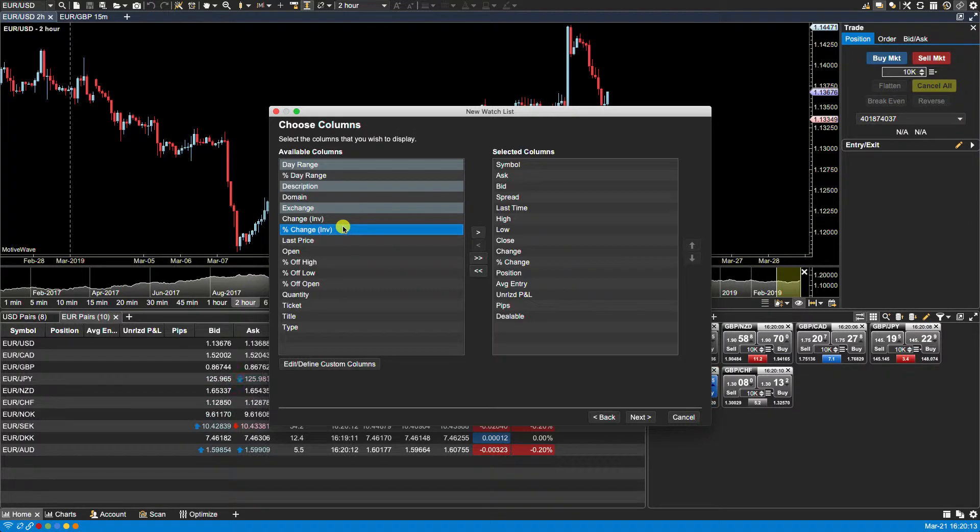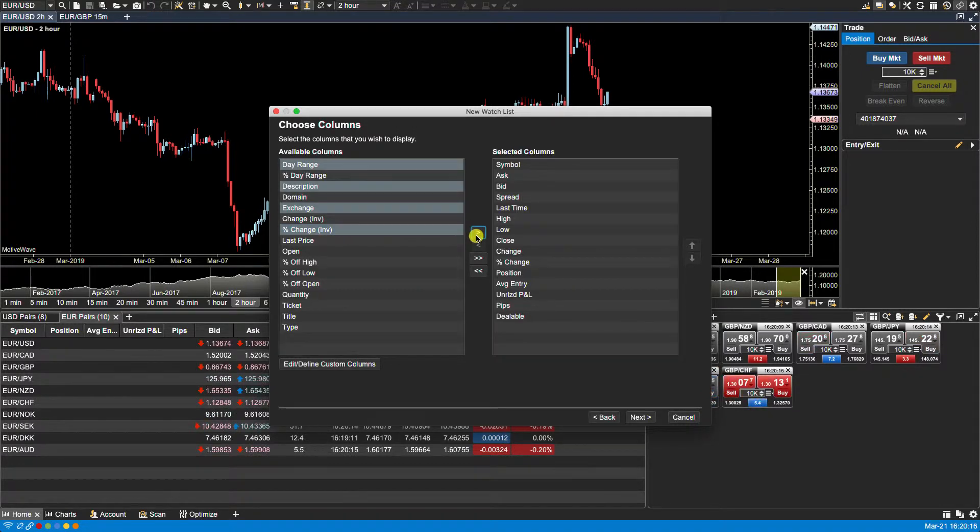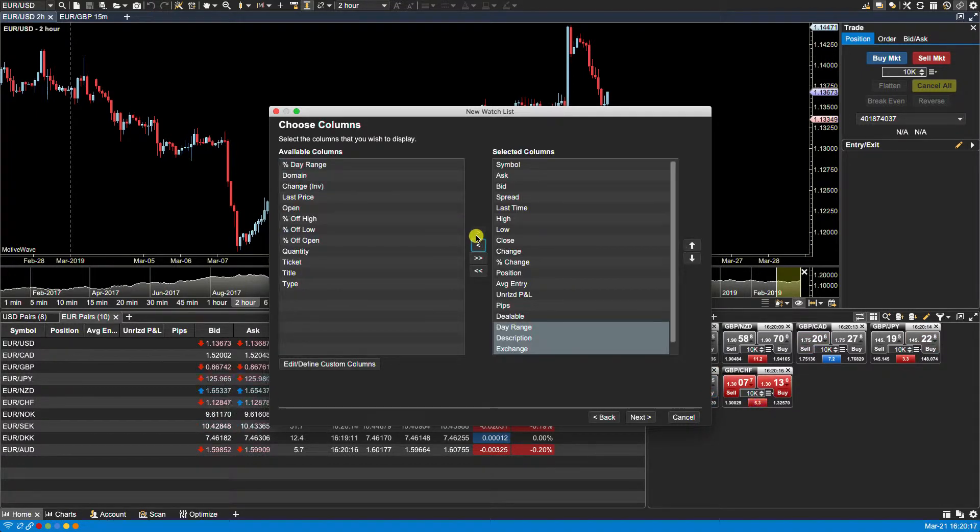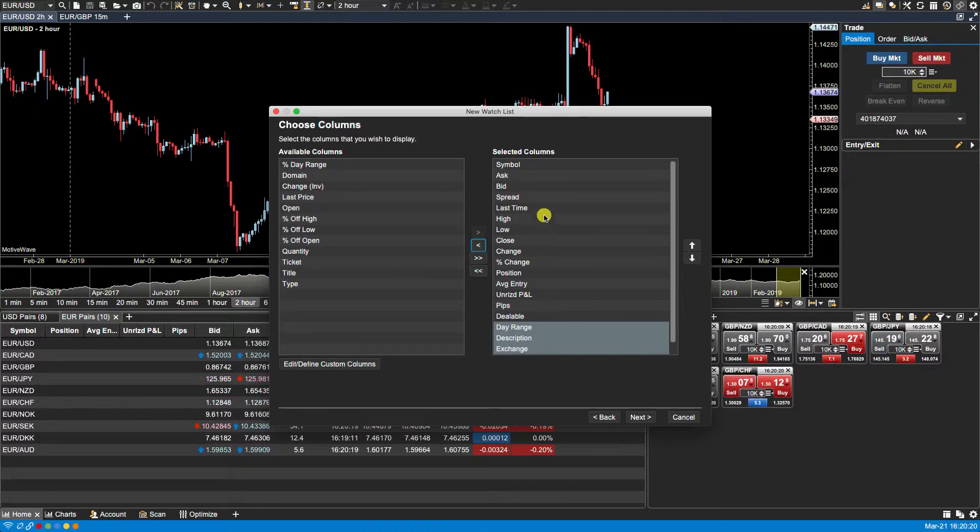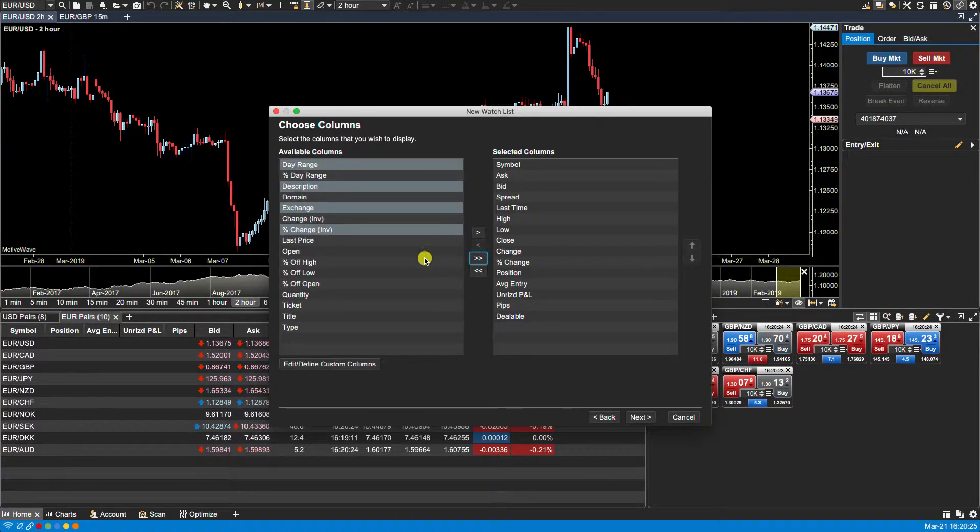Once you have them selected you can click on the right arrow to move them over to the selected columns field. Any columns that you want to remove from the selected columns field, you can click on the left arrow and it will place them back in the available columns side.